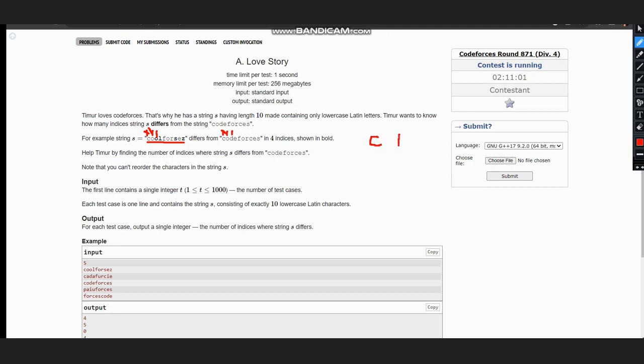Now we compare the fourth element which is the third index: e with l. They are not equal, so our counter moves to two. F is equal to f, we move forward. O is equal to o.